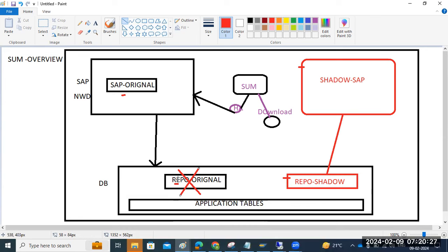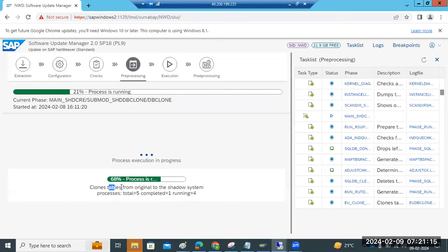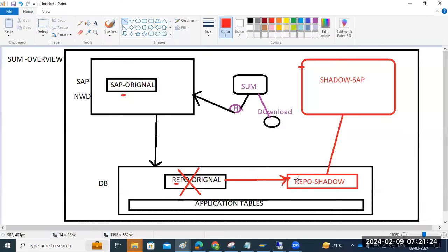Whatever is in the shadow repository — it will copy the data from the main repository to the shadow repository. Then the upgraded patches will be applied to the shadow system. The data will move from original to shadow system — this is called cloning the tables from original to shadow system. Cloning is happening so that shadow becomes same-to-same as original.